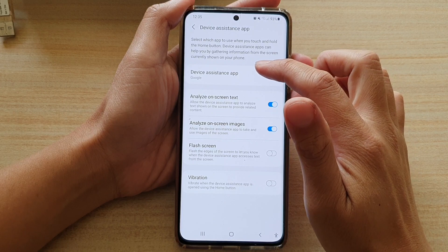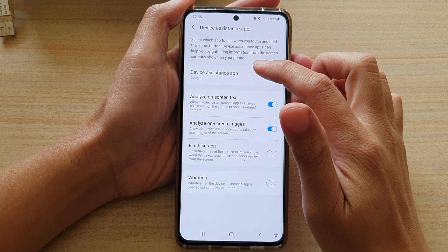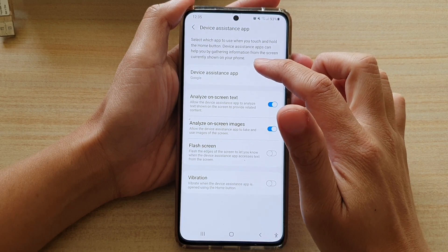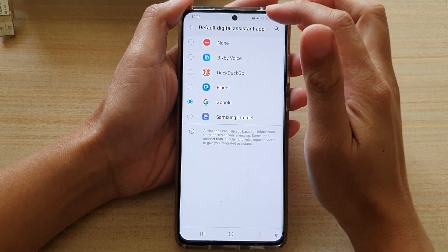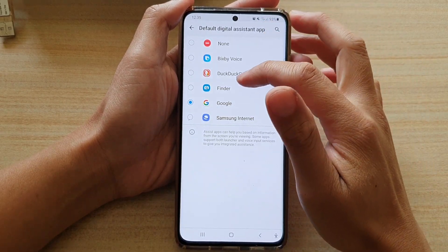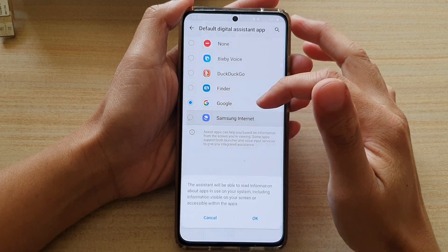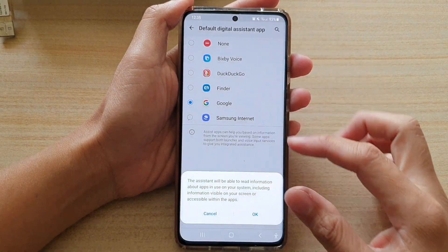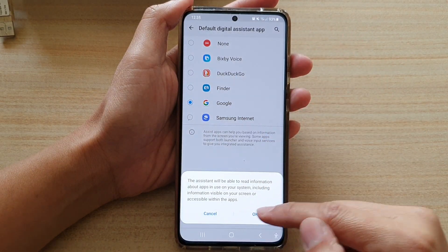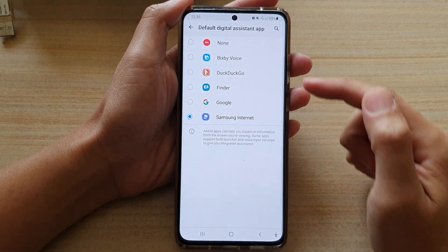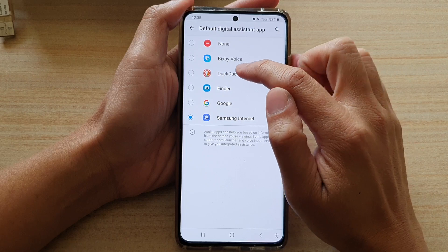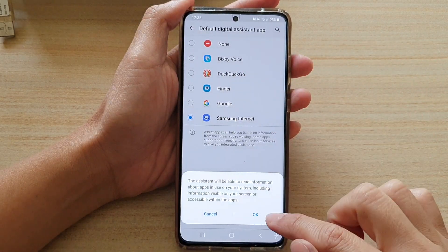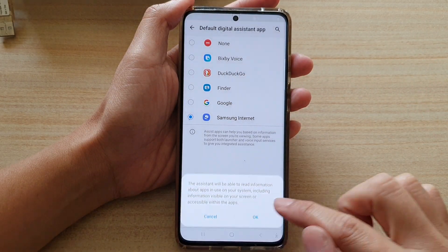And in here, tap on device assistance app. In here, you can choose Samsung Internet and then tap on OK, or you could choose DuckDuckGo and then tap on OK.